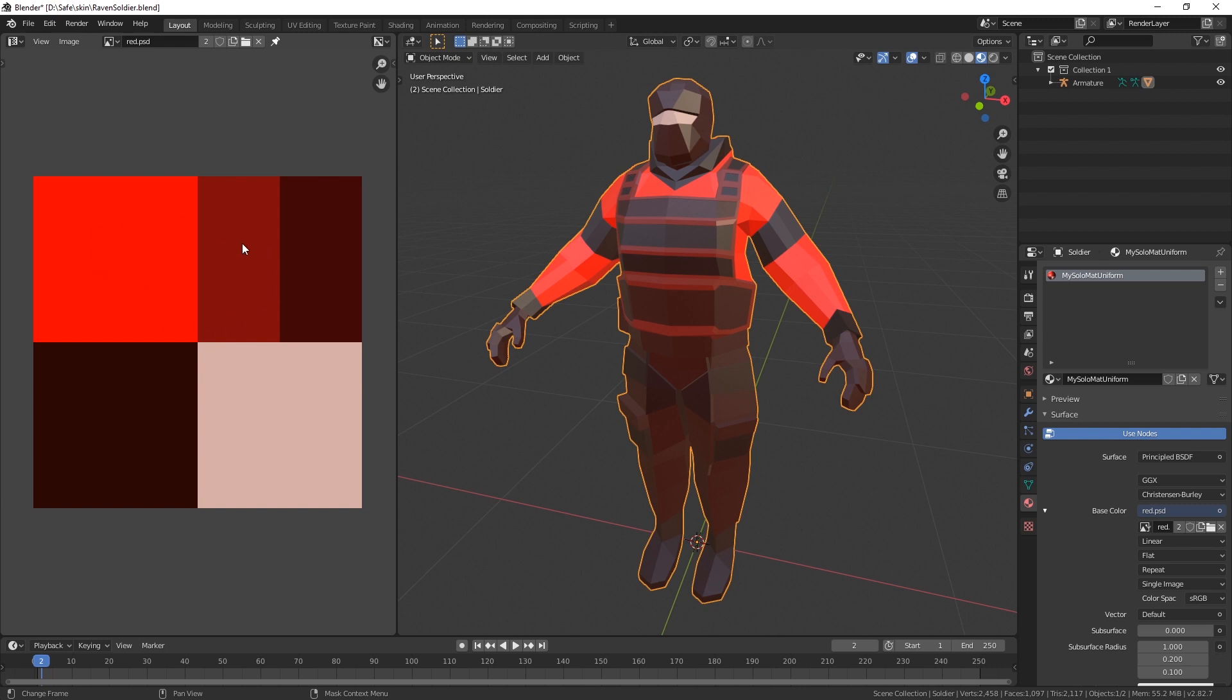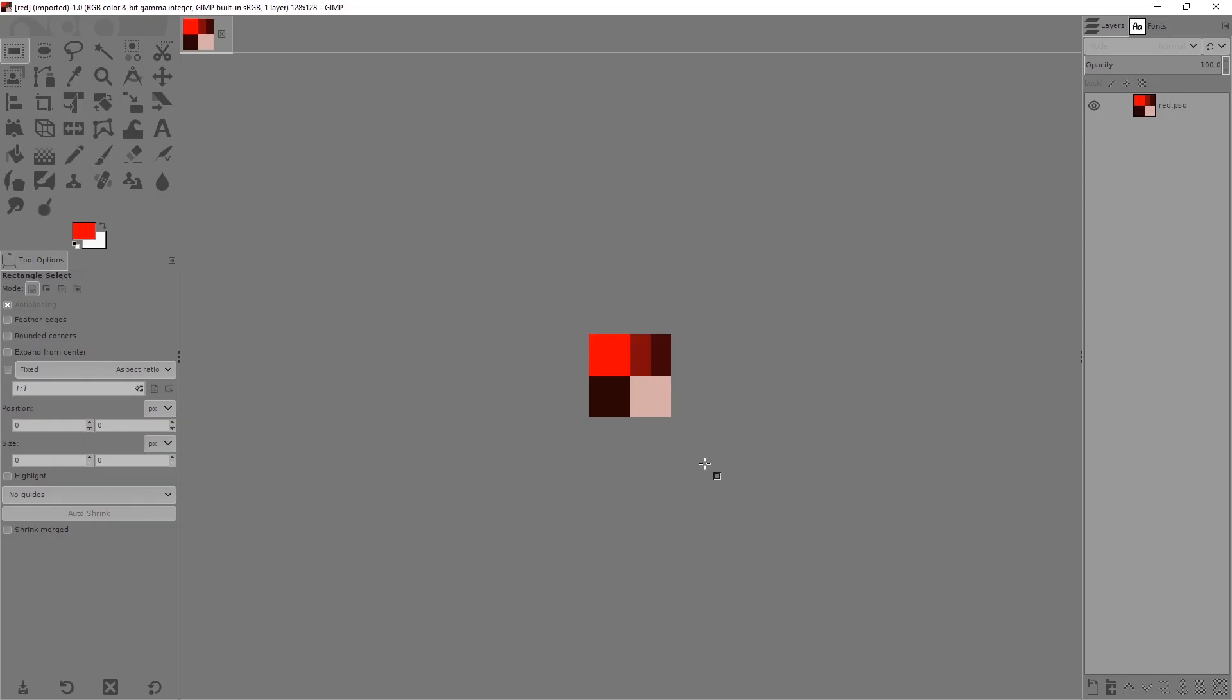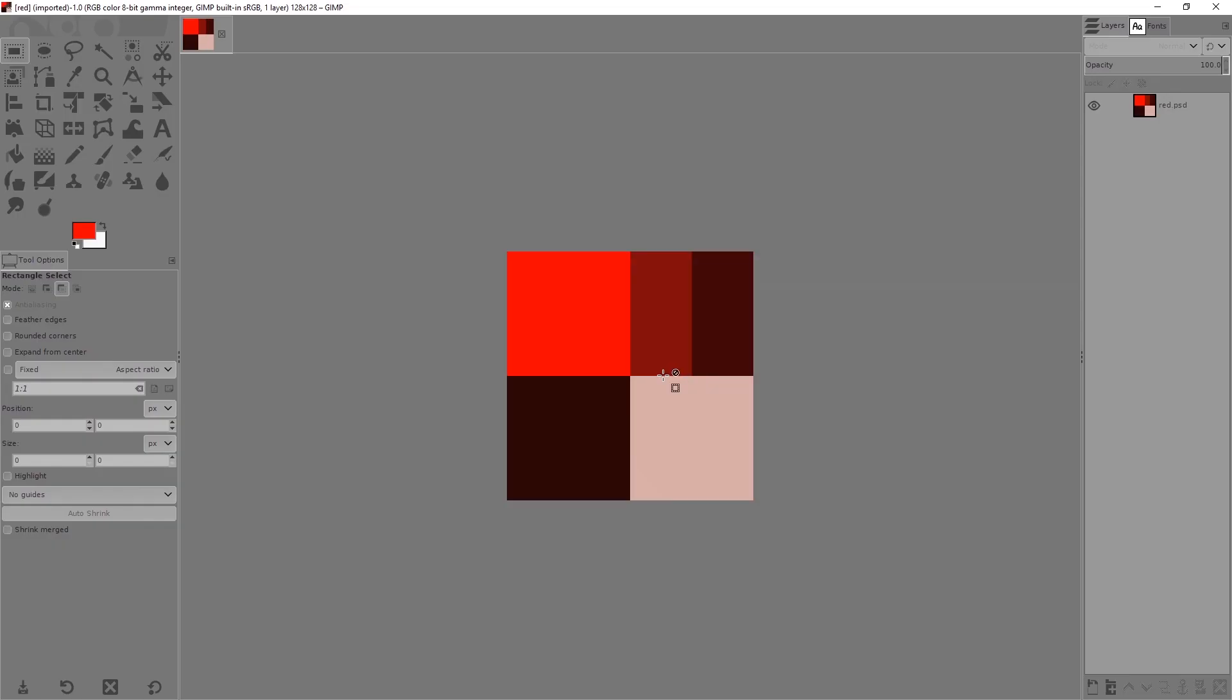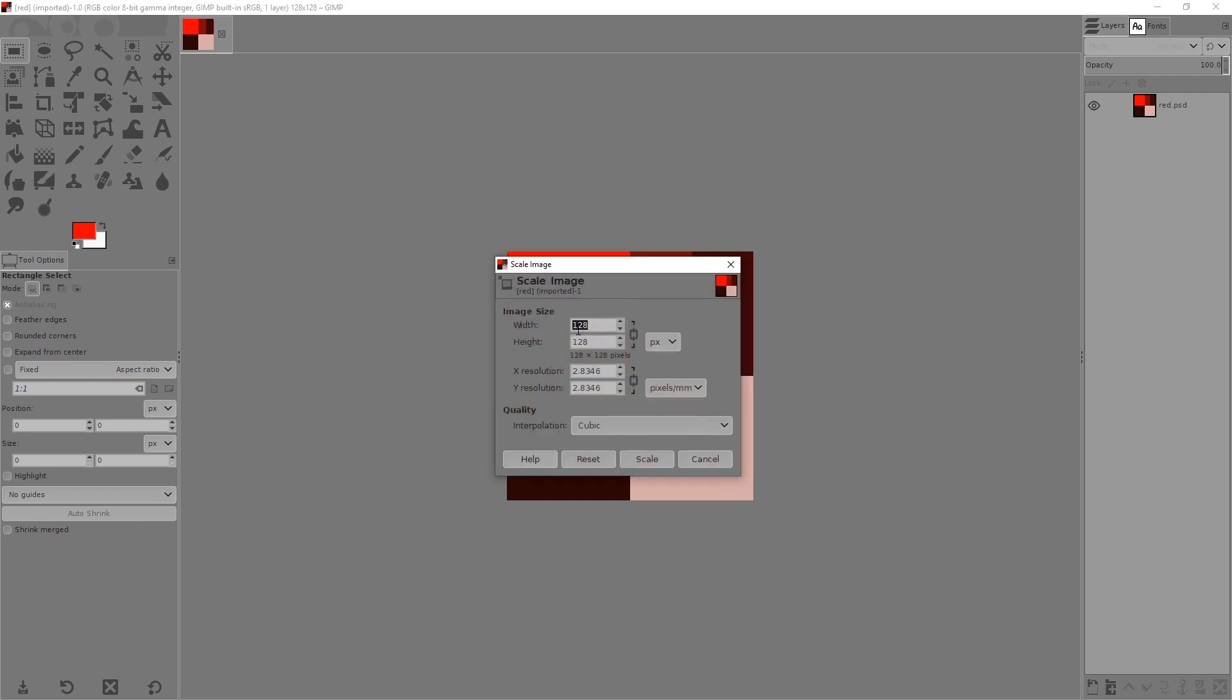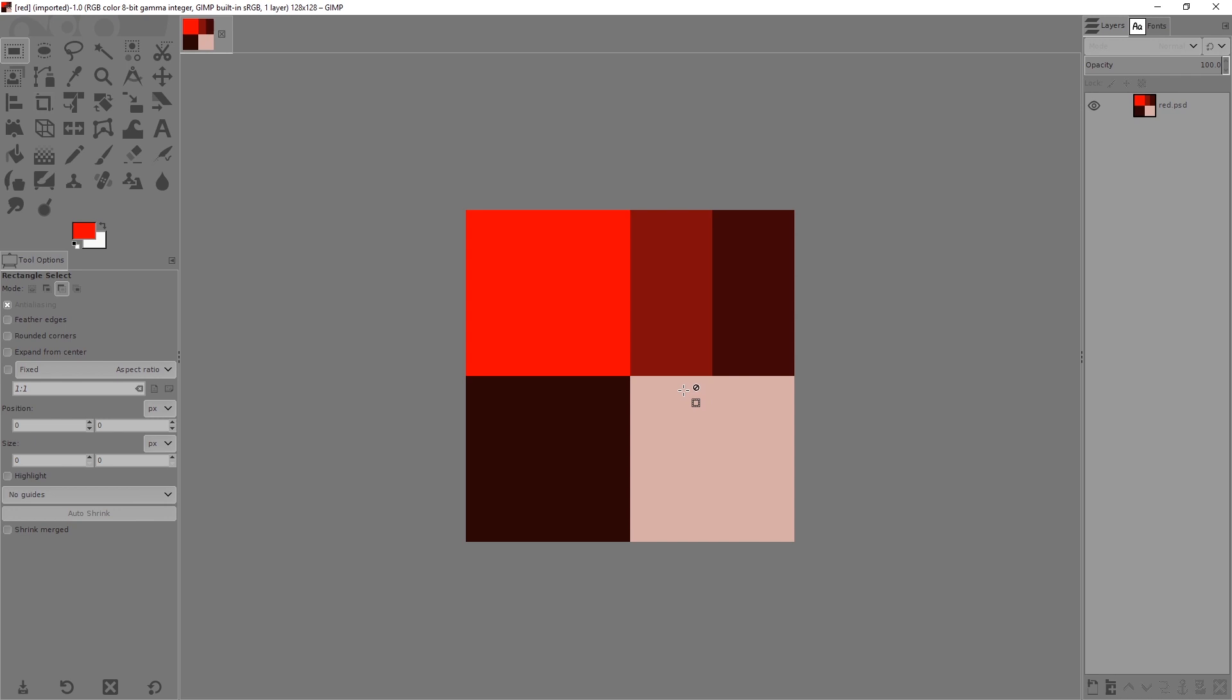And if you didn't have this image ready beforehand, well, you simply create one. For example in GIMP. This one is a 128 by 128 picture. You really don't need many pixels for all this, since these are flat colors.